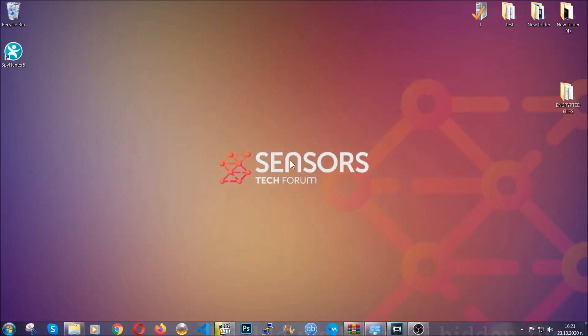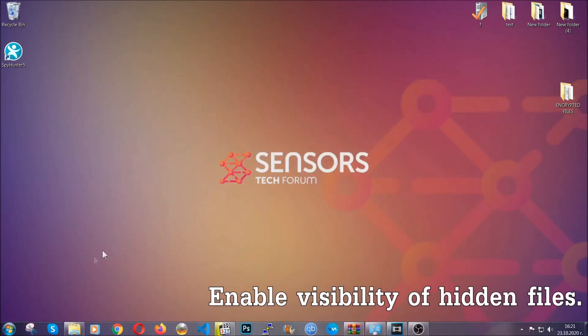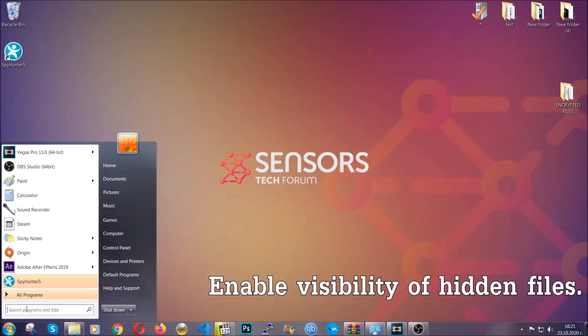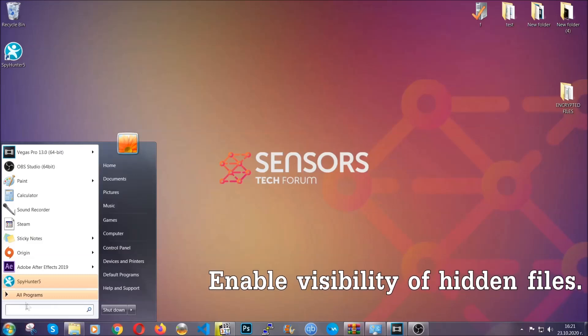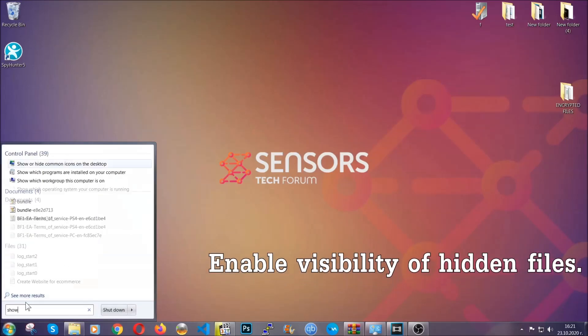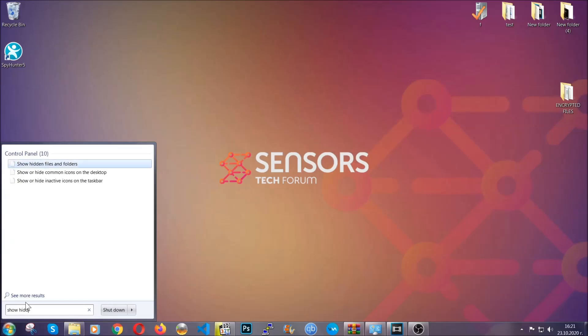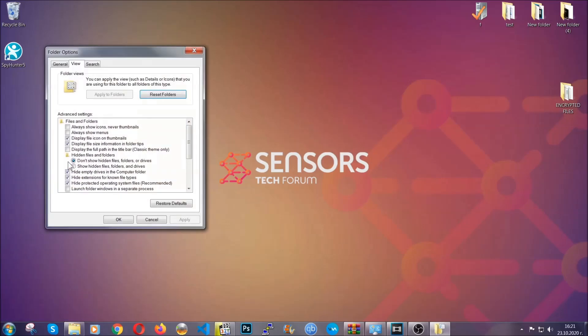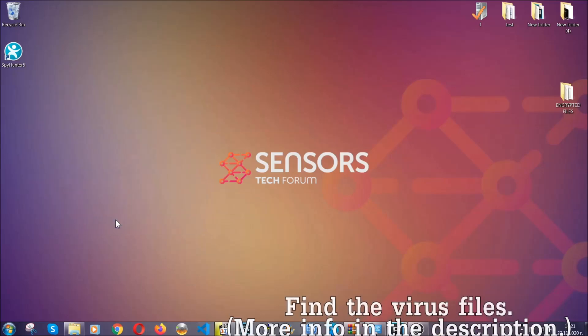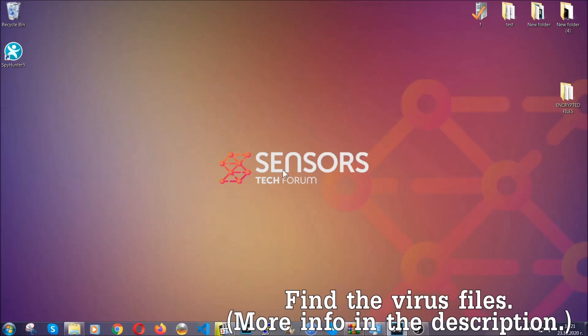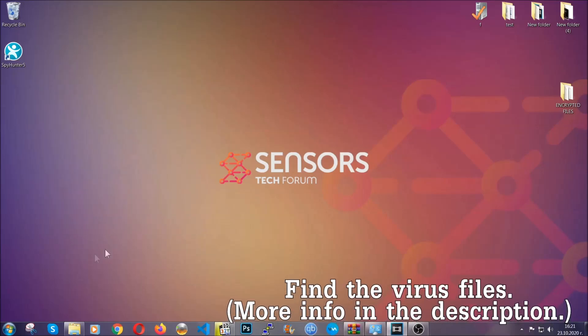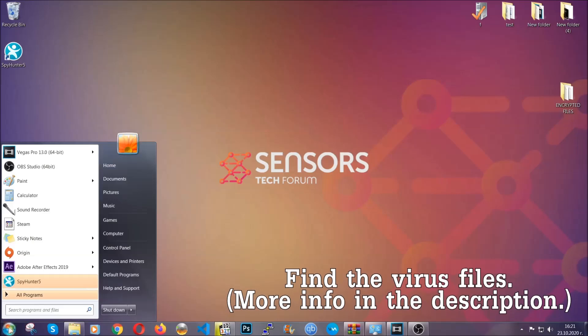After you've backed up the files, it's time to enable the visibility of the hidden files which the virus may be concealing from you. To do that, you're going to open the search and you're going to type show hidden files and folders, and then you're going to have to click on it. It's going to open the settings, and then you're going to click on the show hidden files, folders and drives option, then click on apply and then click on OK to accept the setting. And that's it.